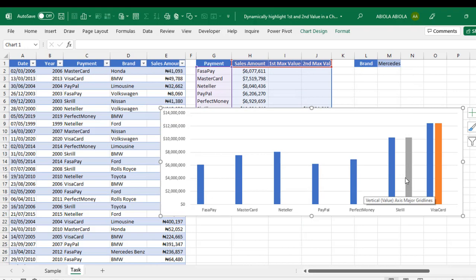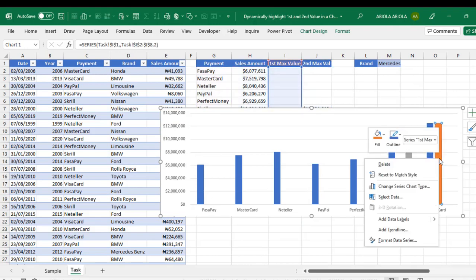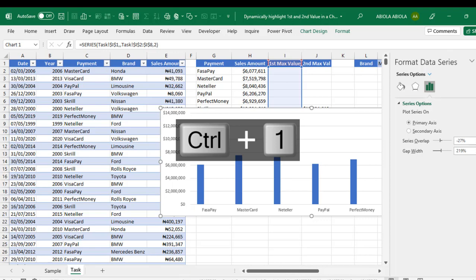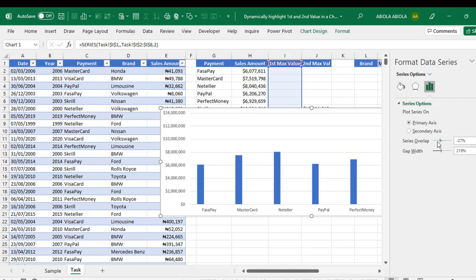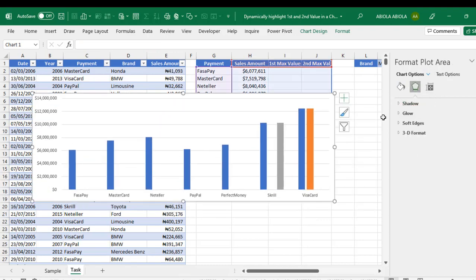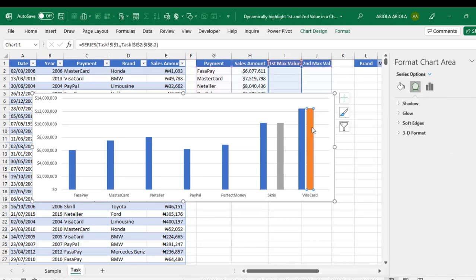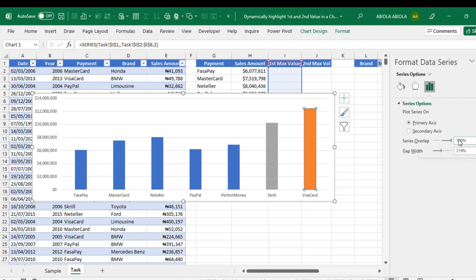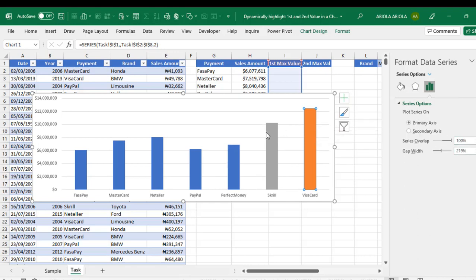All right. We have these additional bars here. What I'm going to do is just click on any one of them and choose format data series. Or you can even press CTRL 1 rather, to open the format data series. In this case, what I need is simple. Let me just move the chart so I can actually see what's going on here. What I'm going to do is, I'm going to come to the options here and increase the series overlap. The moment I do that, you can actually see that it is now overlapping with the other chart we have here. That is fine for now.